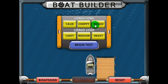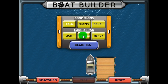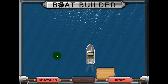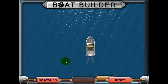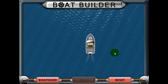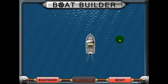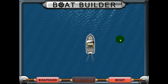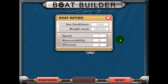Here we'll see how our boat performs in calm seas with a medium cargo load. Click the begin test button to start the assessment. Your boat will then cruise from the harbor out to sea. After the test is over, you will receive a boat rating on how well your boat performed.